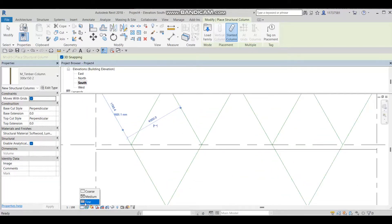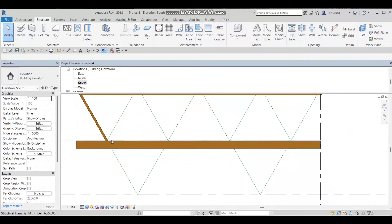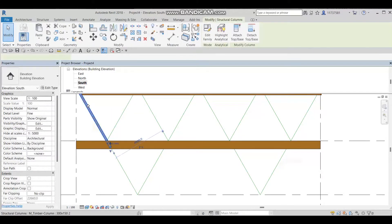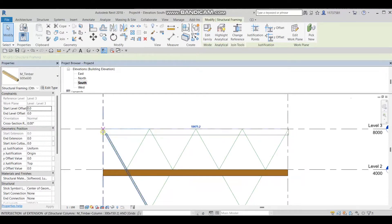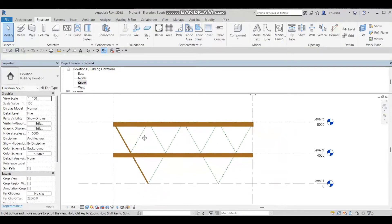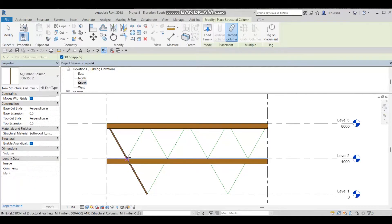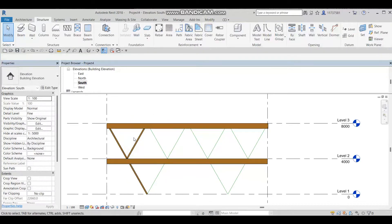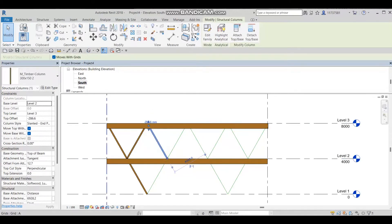I'll change the detail level to Fine and move the column into place. This column needs to extend down, so I'll press on Make and join them to solve the issue — just move it and then move it back and it will be resolved. I'll do this for the other column lines too, going to Structure Column, extending to the correct positions, then selecting and mirroring.